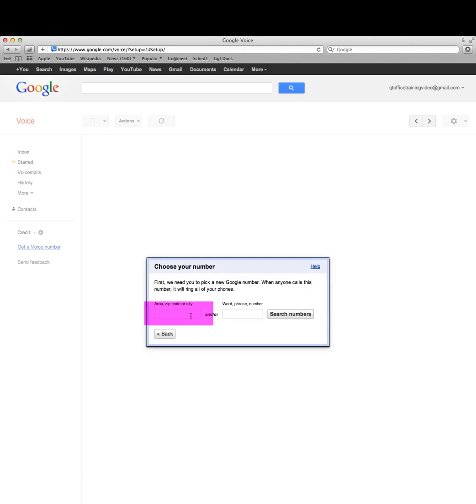Something interesting here is you can actually put in a word or phrase. If you put Mary Kay or something like that in there, it would try to give you a combination of those letters, like sale or discount.